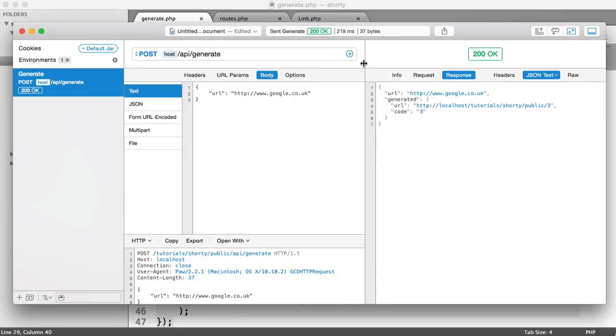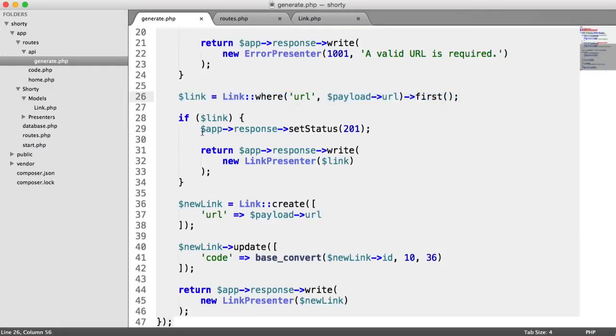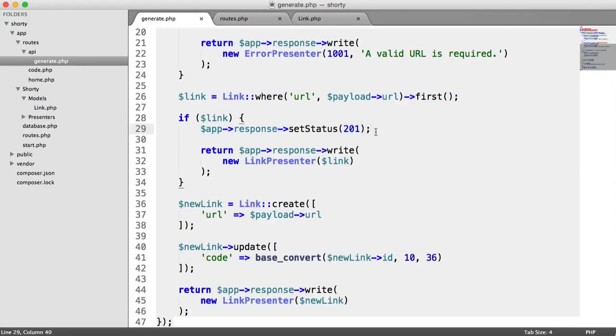Remember, if a URL already exists, we get 201 created. And that's because in the code, when we checked if this link already existed, we set the status of the response to 201. But we're not actually doing that down here when we create a new record.